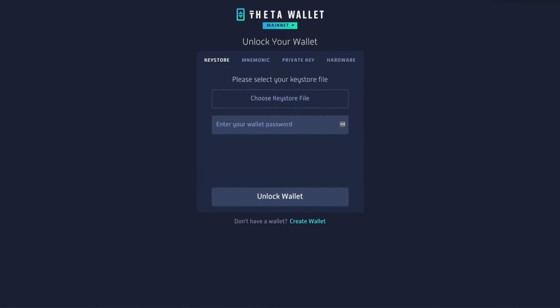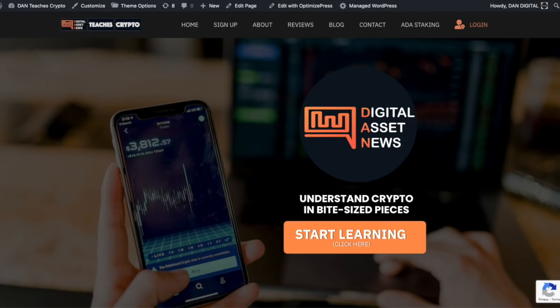Now I'm going to show you exactly what we're talking about. So the first thing I want to do is go to my Theta wallet. This you can find at wallet.thetatoken.org. I'm going to link that in the description.